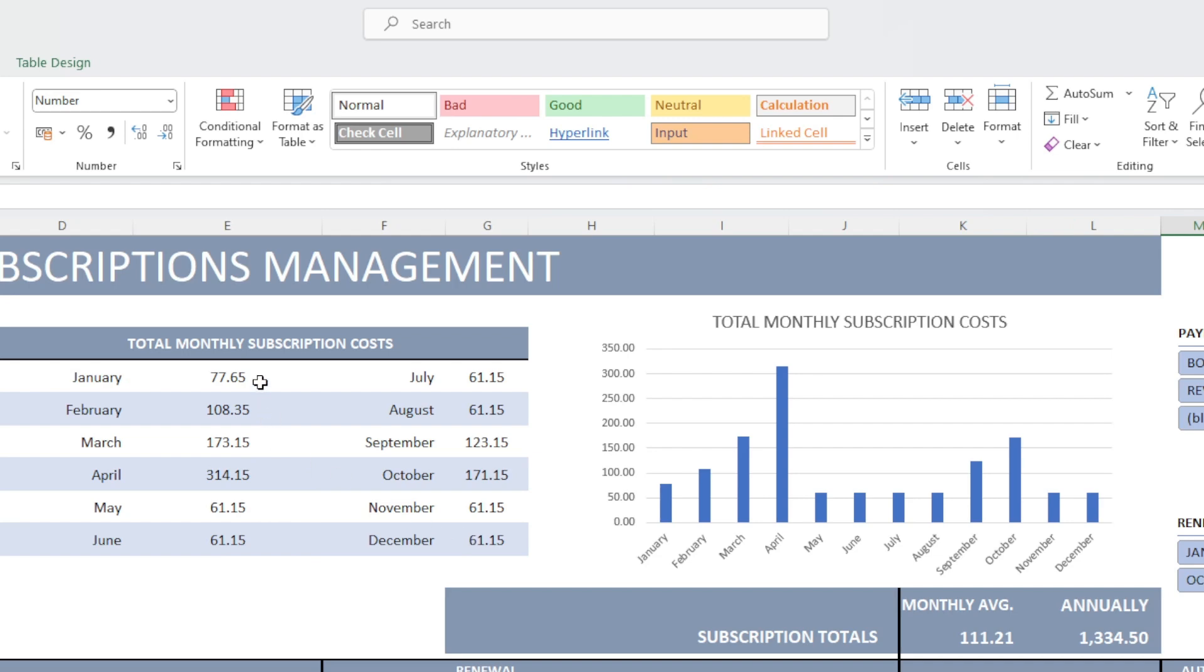This is the exact amount we are paying each month. And it's calculating both the annual subscriptions and the monthly subscriptions. For instance, for January, I might have some annual subscriptions that are being paid specifically on January.